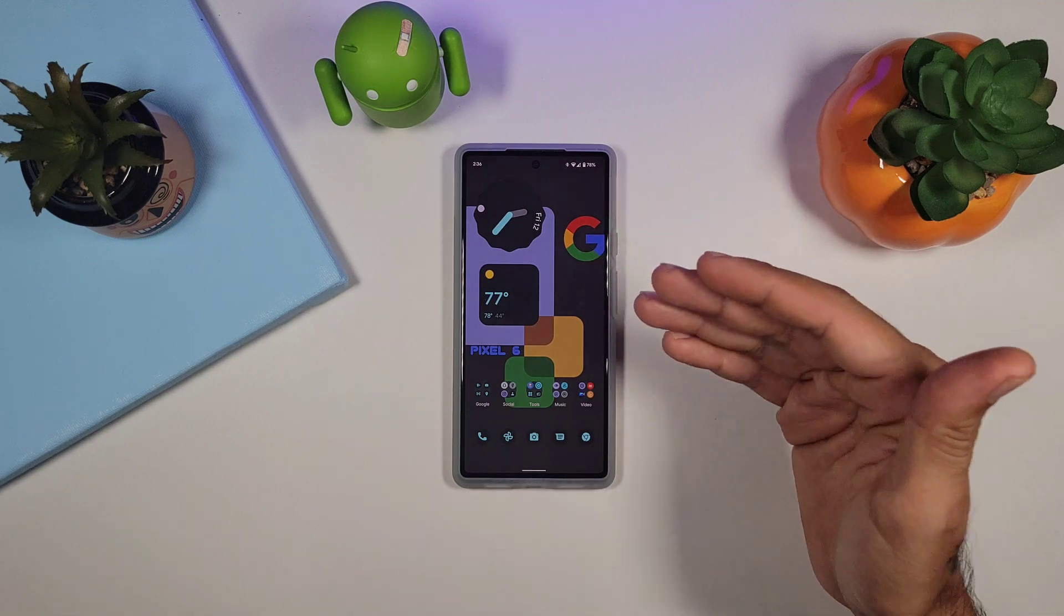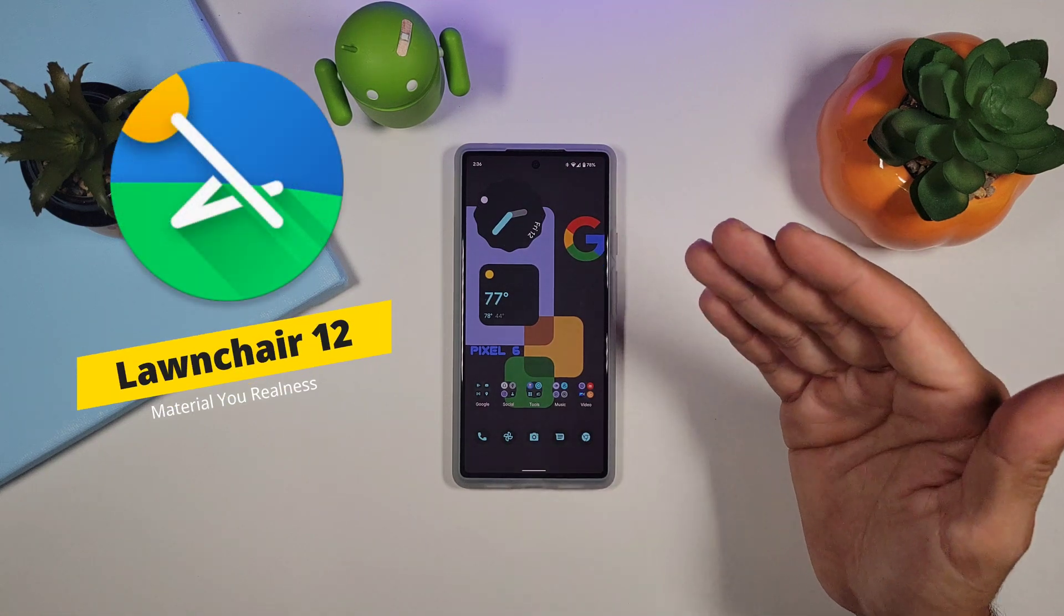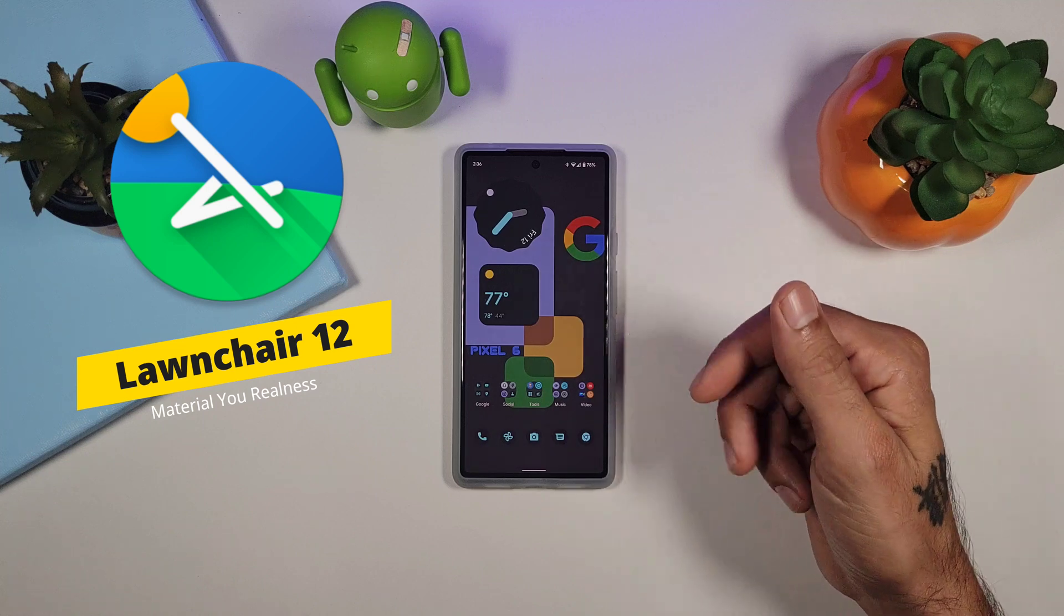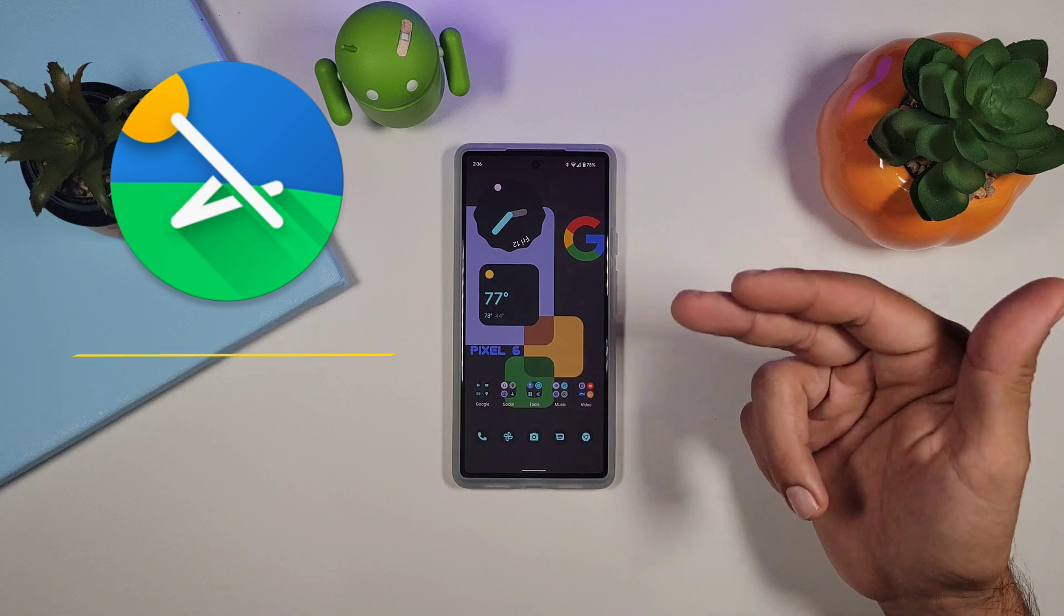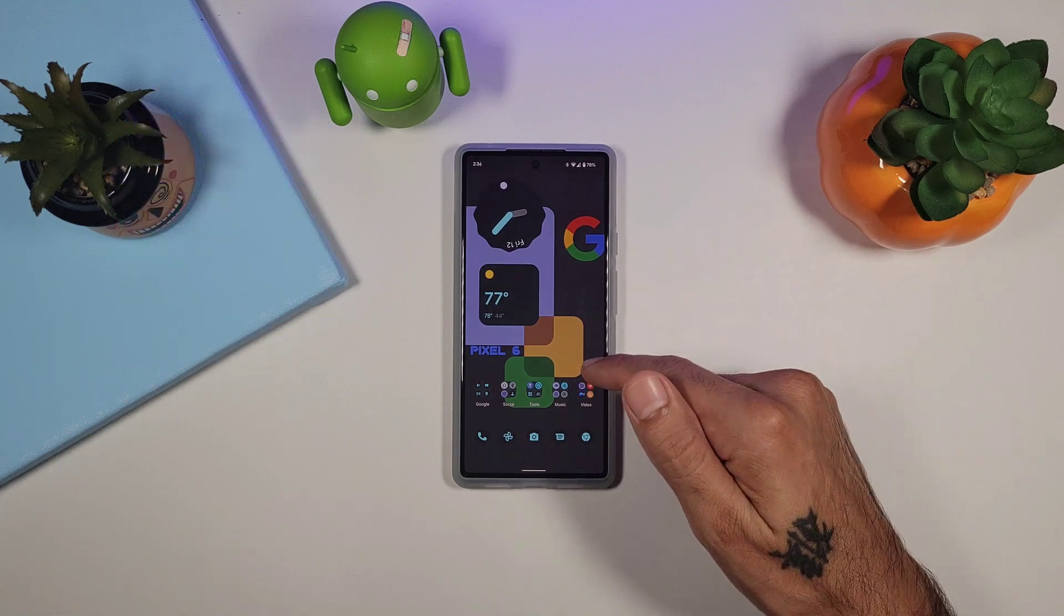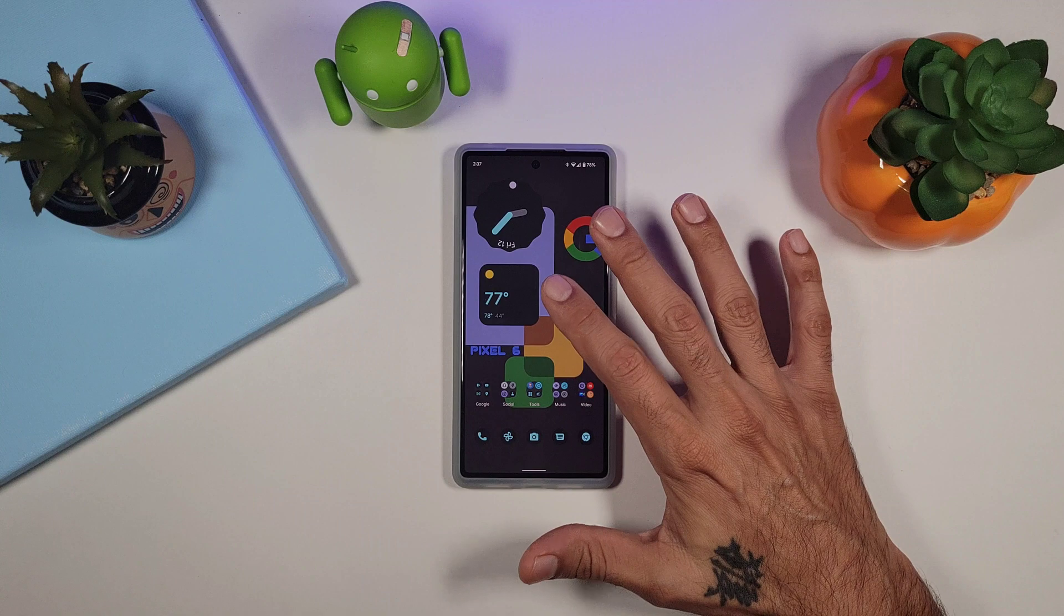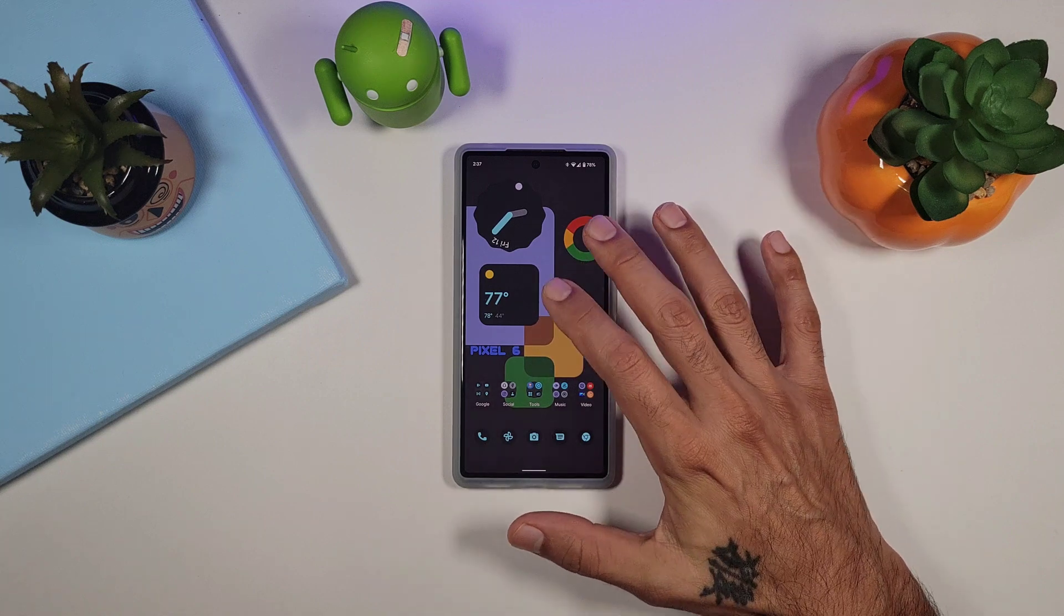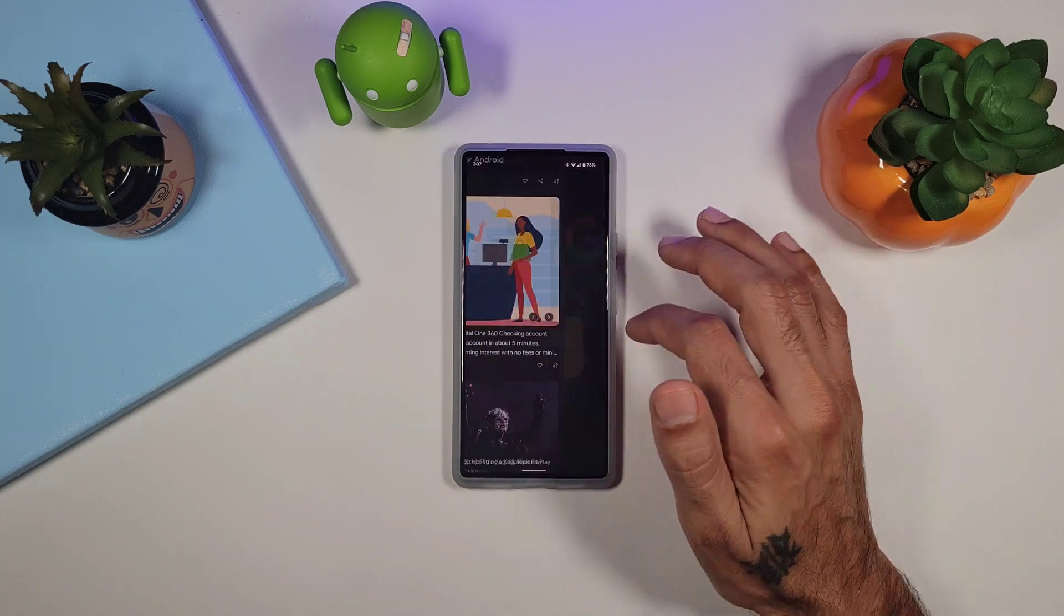This is Launcher 12 and it is currently in an alpha stage, alpha 4. I'm going to show you how to download the previous version and the new version, that way you could install it on your Pixel 6. Now this launcher gives you a lot more customization than the original stock launcher does.